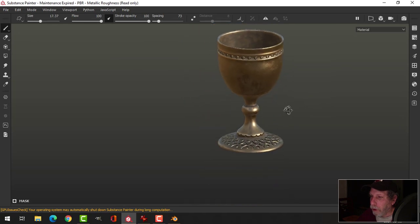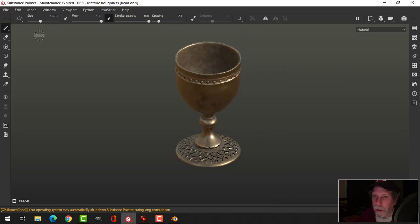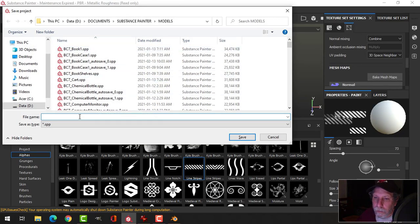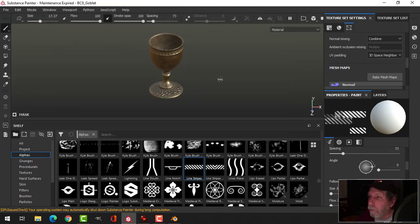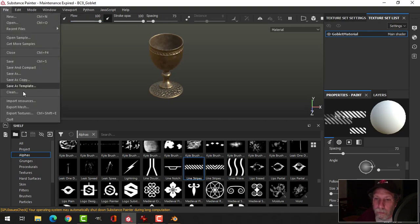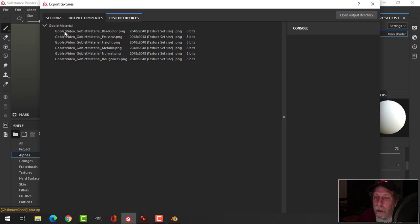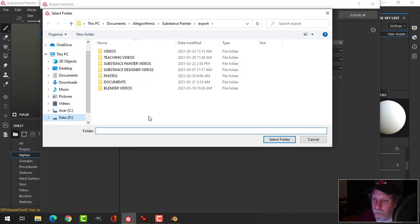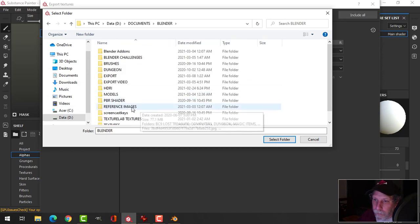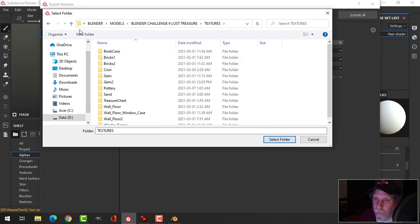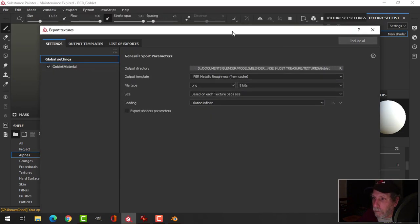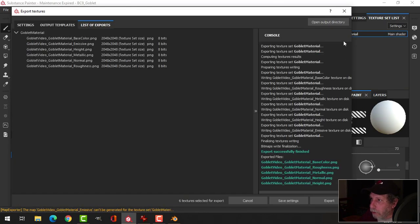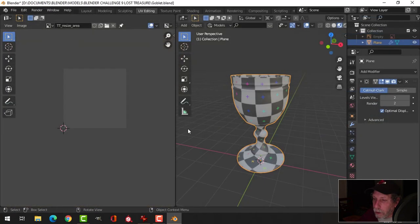So now I'm going to save that. And I'm going to come over here. And I'm going to call this goblet material. And export these textures. Goblet video, goblet material. That's fine. And then export. Done. Saved. Come out of there.